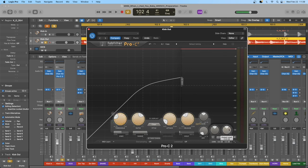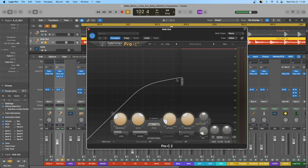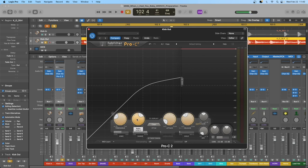So long as the sidechain signal amplitude is above the threshold, the compressor will be engaged. As it drops below, the output becomes directly proportional to the input — a ratio of one to one. Once we surpass the threshold, this ratio changes so that for every dB above the threshold, a certain lower amount of decibels will be output. That brings us to the ratio control.